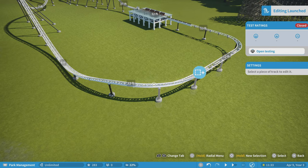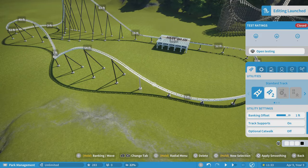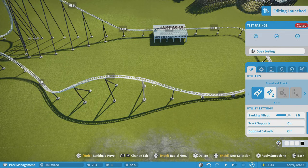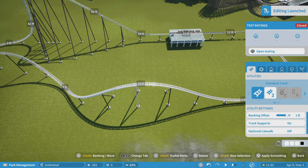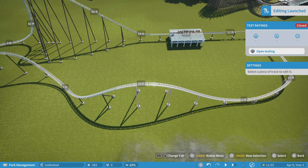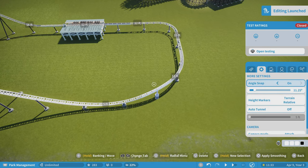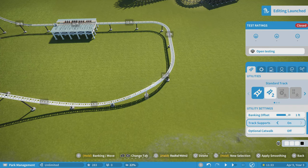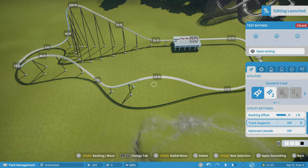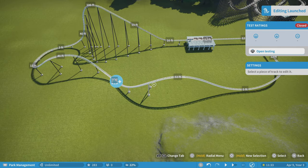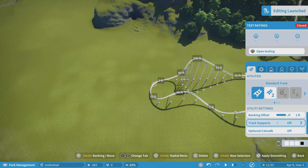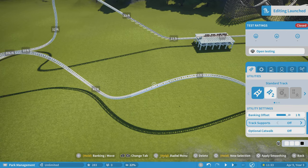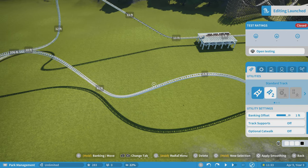Now I'm just going to go through and roughly smooth this out — not trying to make it perfect but at least semi-smooth, and that's the key. You need to make everything smooth. I also need to remove the track supports — that's one thing I forgot to do — turn the supports off, and you'll see why, because we don't need these supports showing. All we want is the RMC support showing. So I turn those off and now I'm going through and smoothing this out quickly.